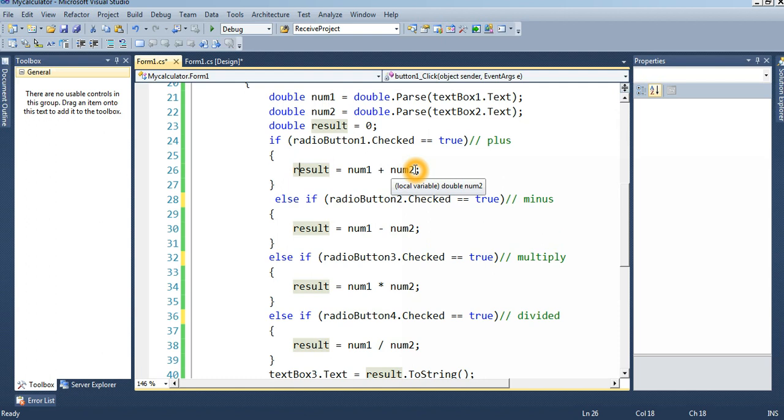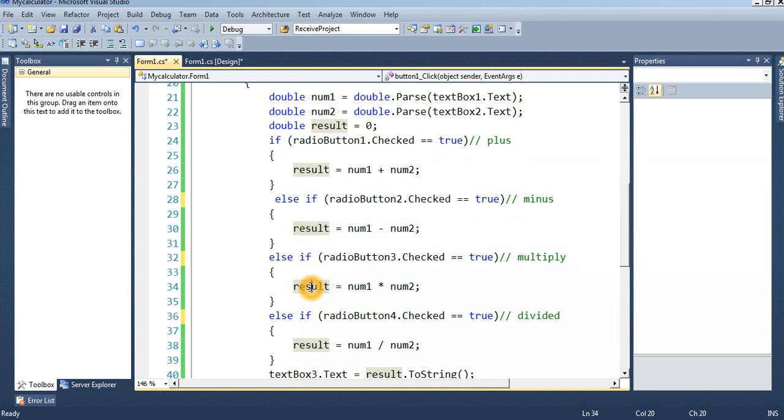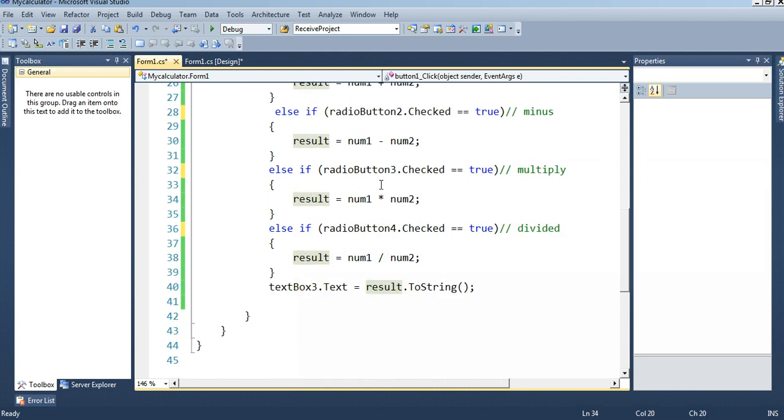If minus, then minus in the result variable. Finally, result variable will display in the textBox3.